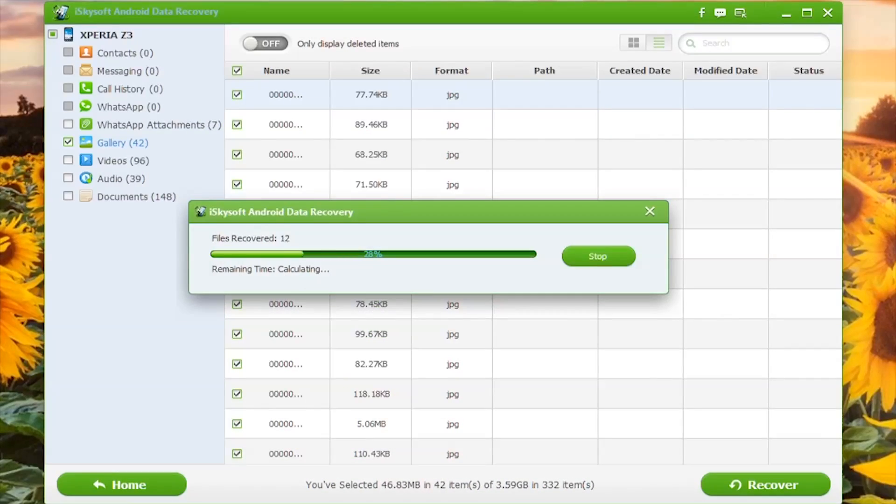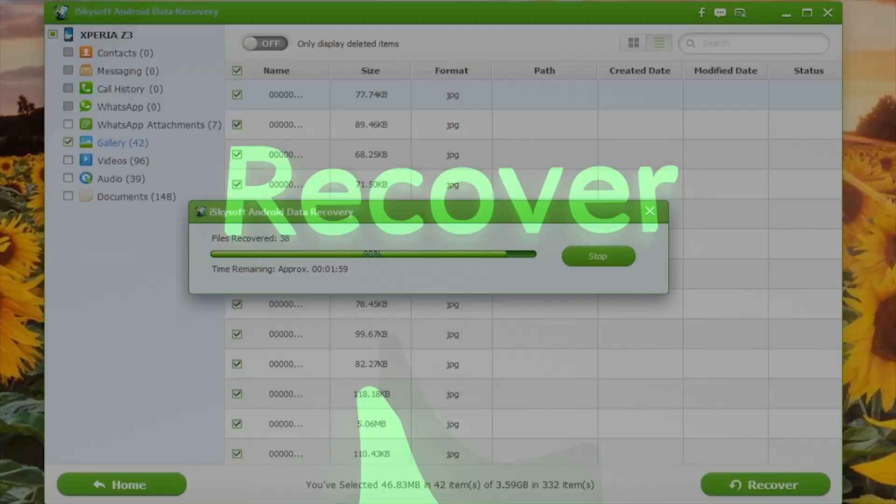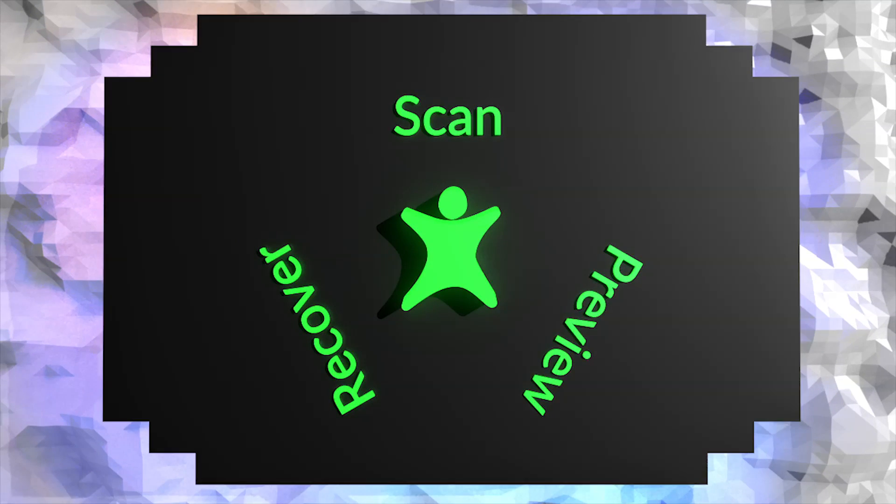Job done. That's iSkySoft Data Recovery for Android.